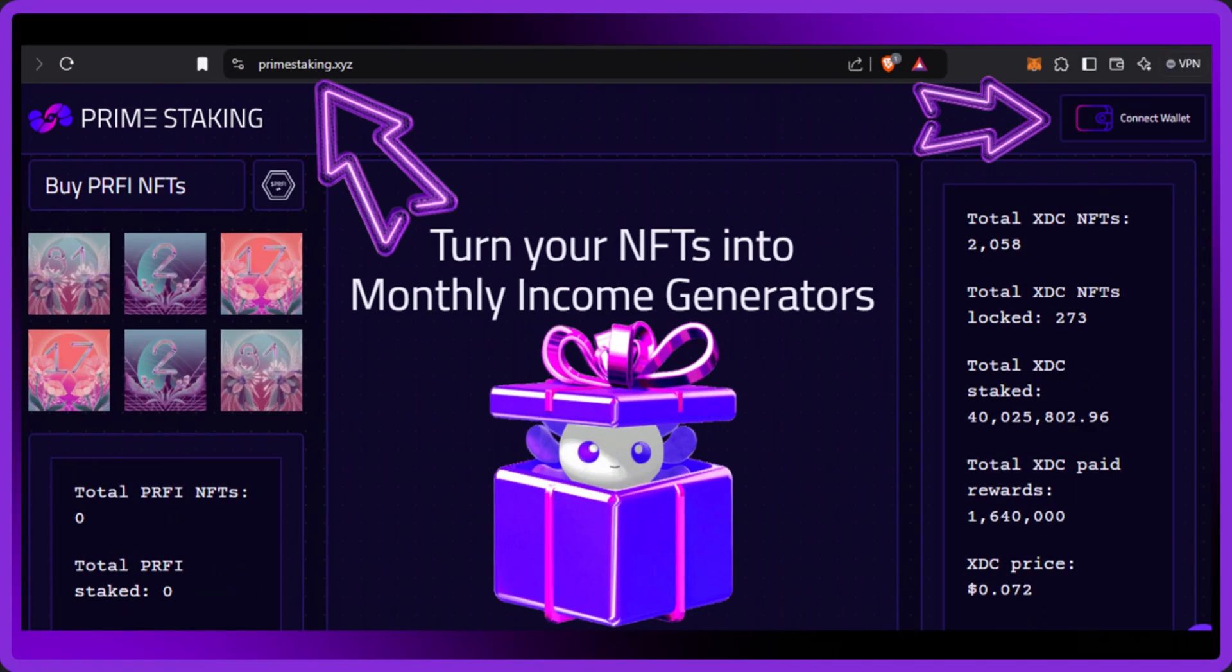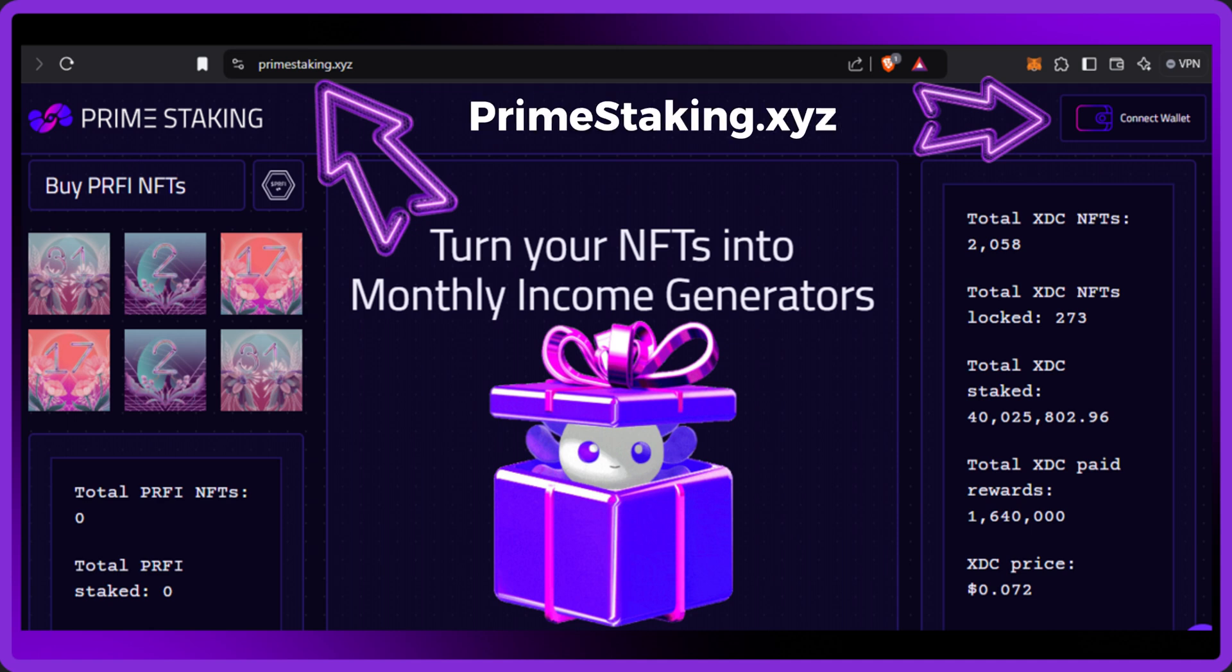Next, you need to visit our staking website which is primestaking.xyz. Once you're on the website, press the connect wallet button in the top right corner and go through the authentication process to connect your chosen wallet.